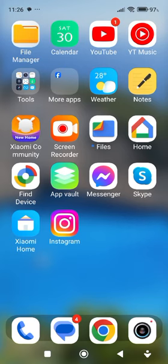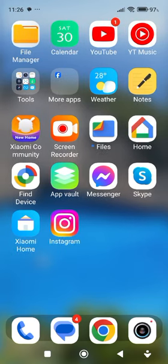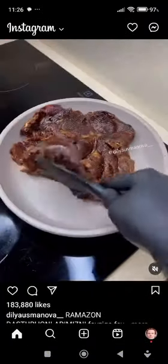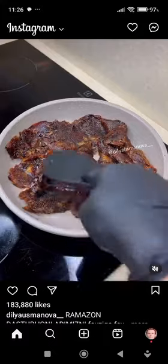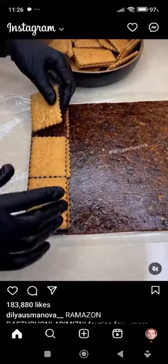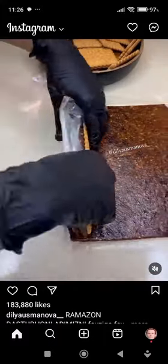First of all, open up your Instagram app on your device. As you can see, this is the Instagram app, just we have to click on it and it's open. Then tap on your profile icon at the bottom right corner of your screen.